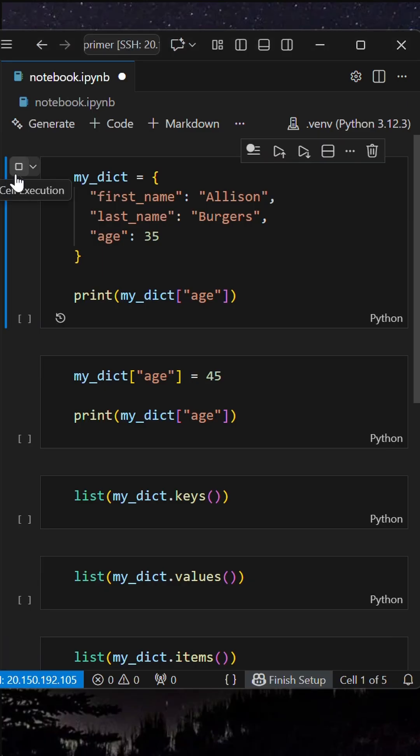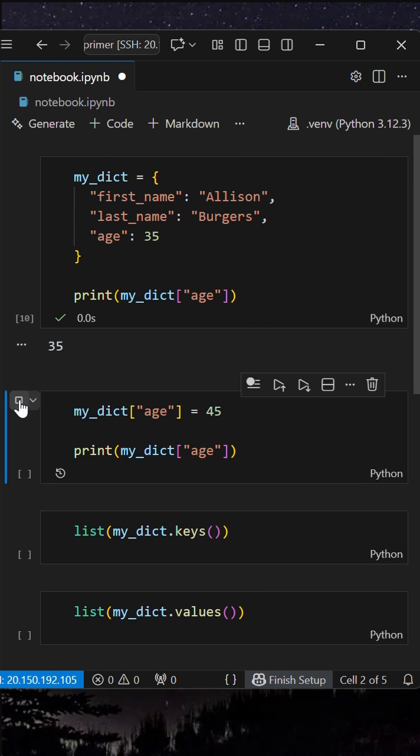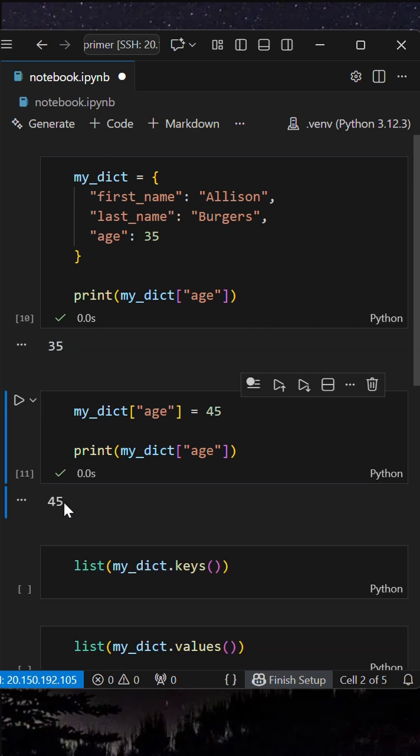Create a dictionary like this. You can update a value related to a key like this.